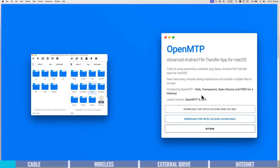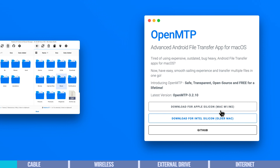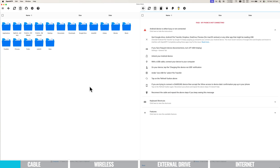OpenMTP is safe, transparent, open source, and free for lifetime. You want to download it on your Mac — whichever version you need. I'm on an M2, so I'll go with that one. Once it's downloaded, go ahead and open up the app.